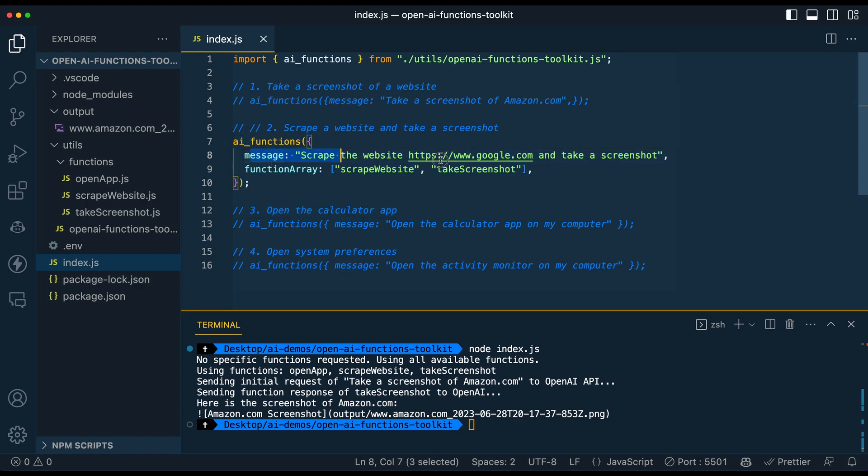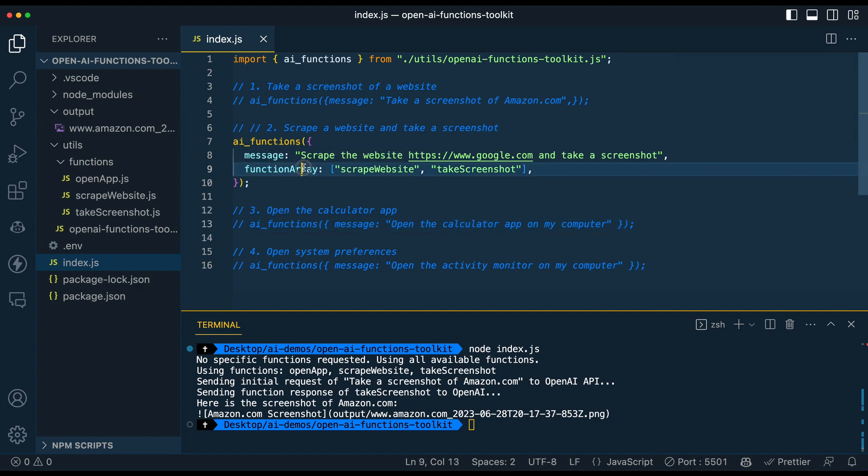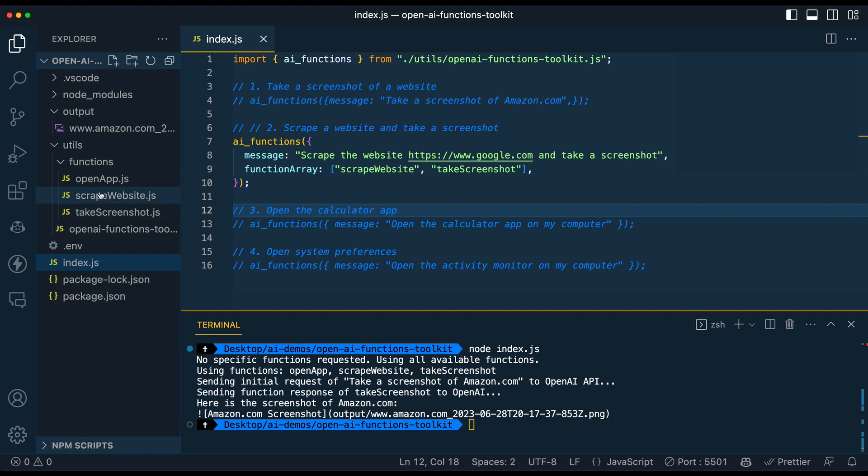So in this next one, there's a couple things here. So it's going to be using two different functions. So I'm telling it to both scrape google.com, but then take a screenshot. And then the other thing with this is I just wanted to demonstrate that you don't necessarily need to use all the functions like it's set up out of the gate.